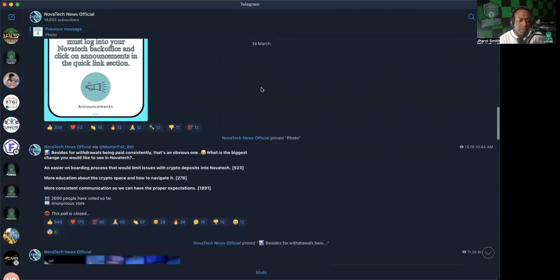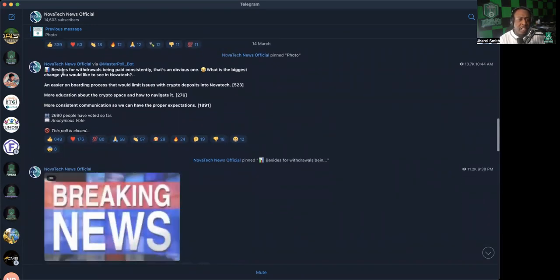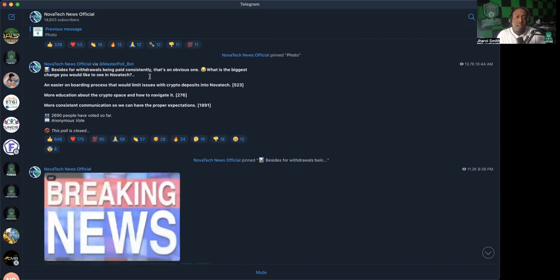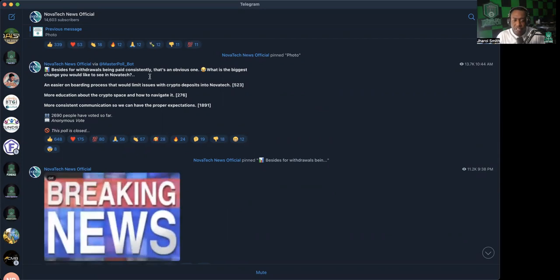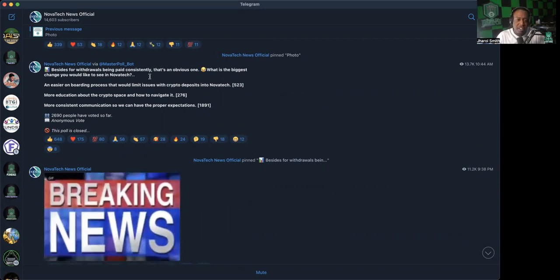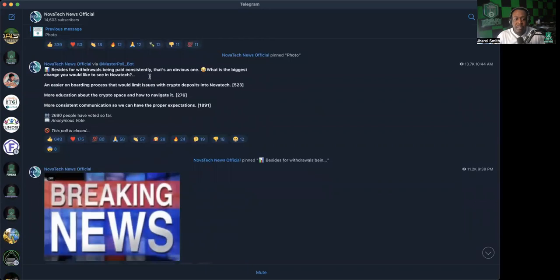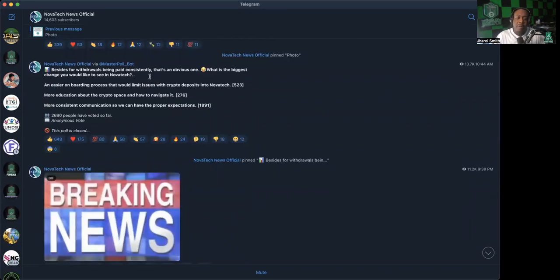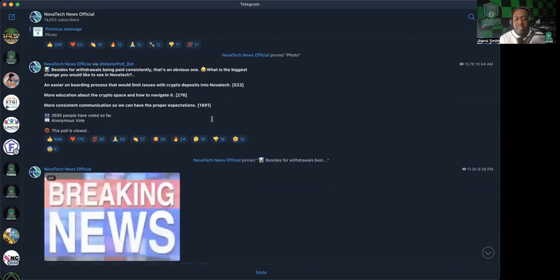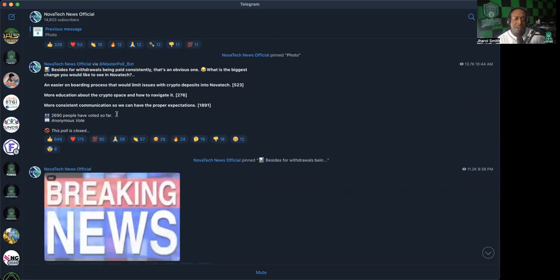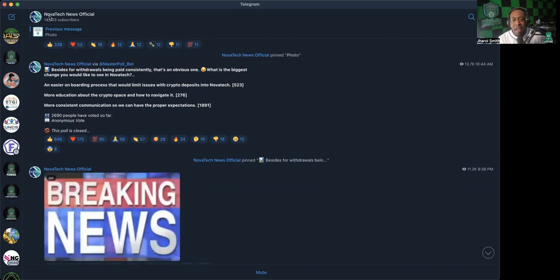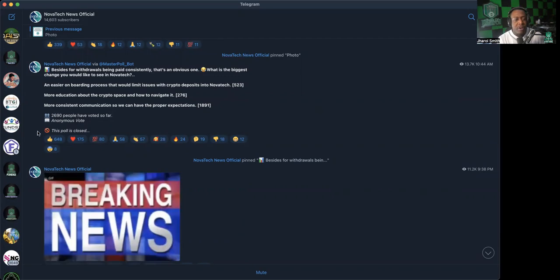They had a poll from the 14th that says besides for withdrawals being paid consistently, which is obvious, which is the biggest change you would like to see in NovaTeC? The three choices were an easier onboarding process that would limit issues with crypto deposits, more education about the crypto space and how to navigate it, or more consistent communication so we can have proper expectations. Of course, overwhelmingly it was 1,800 votes, almost 1,900 votes, for more consistent communication so we can have proper expectation.